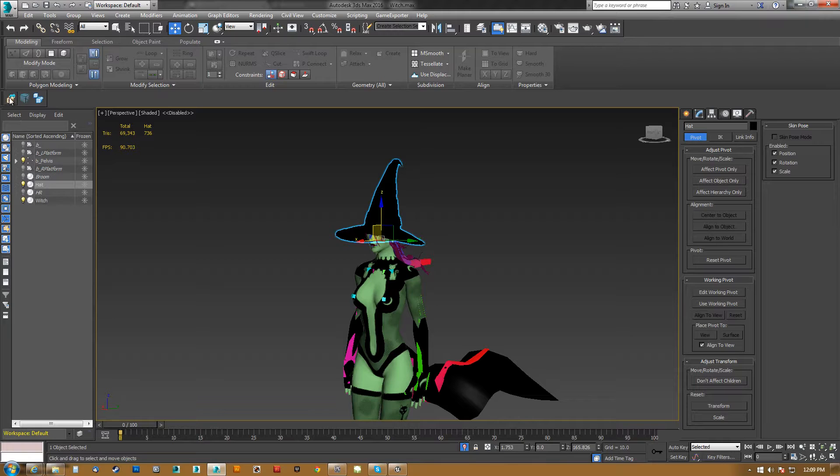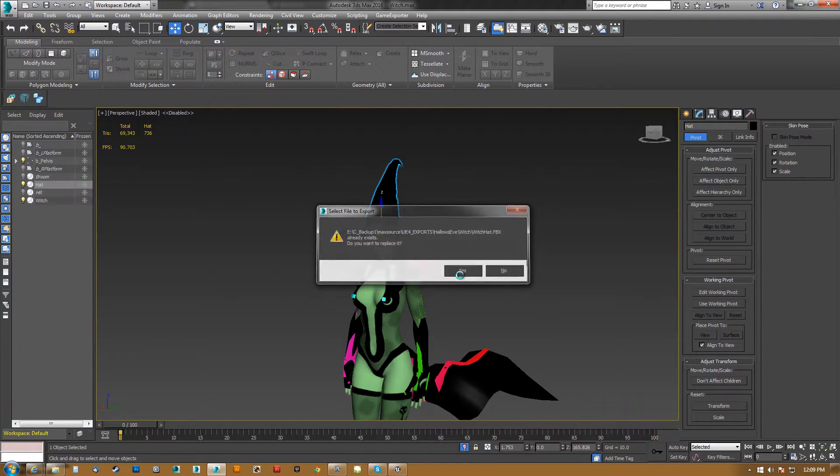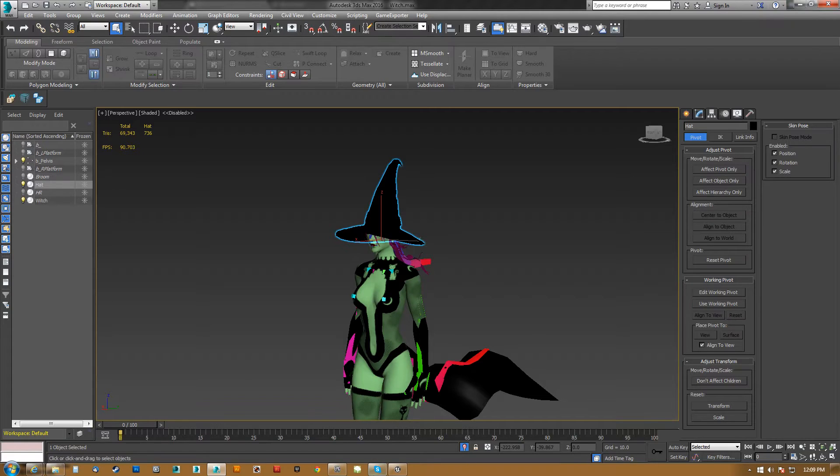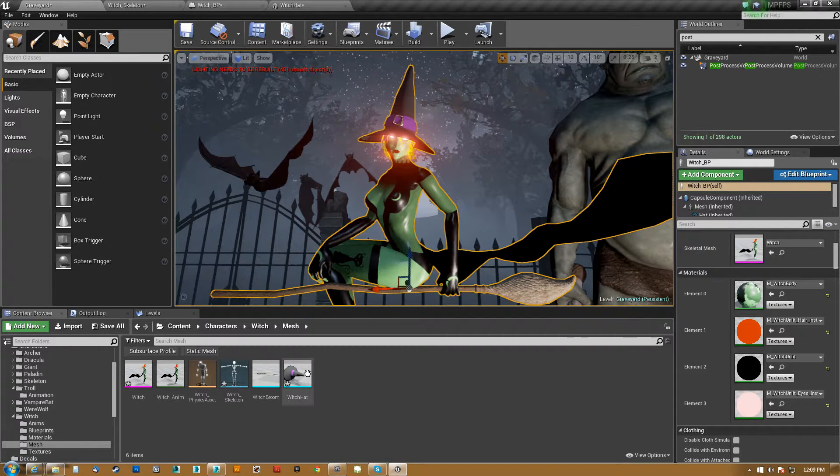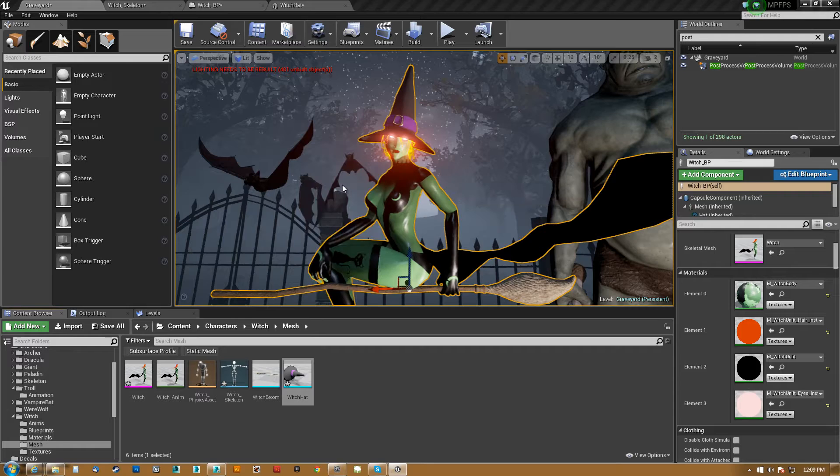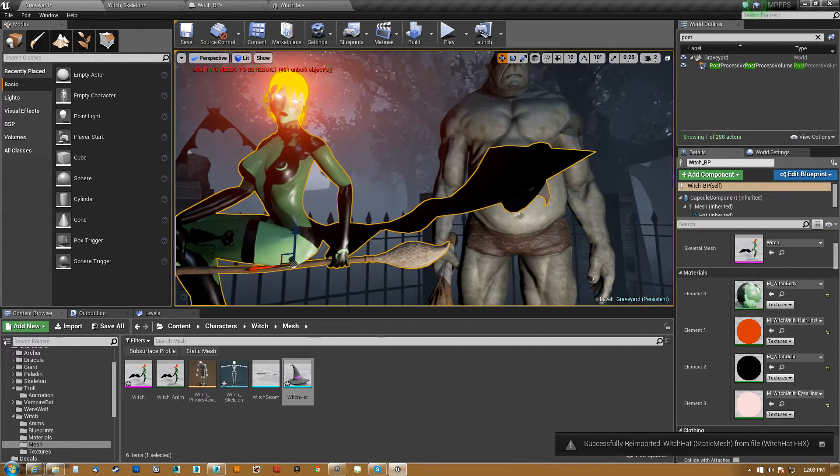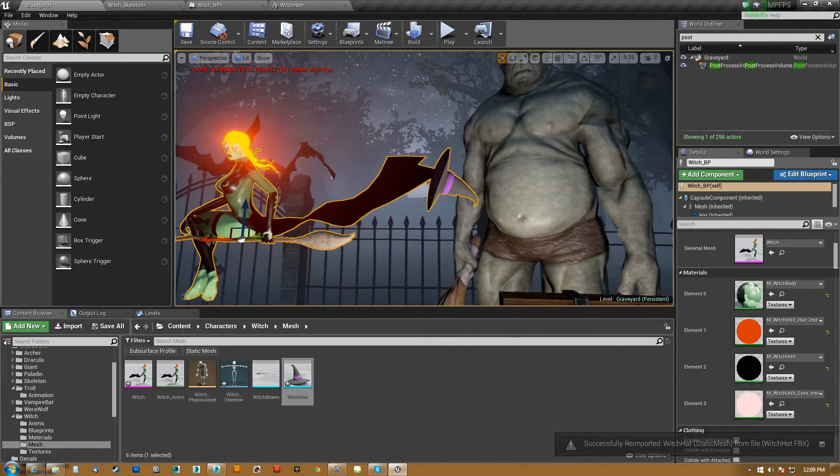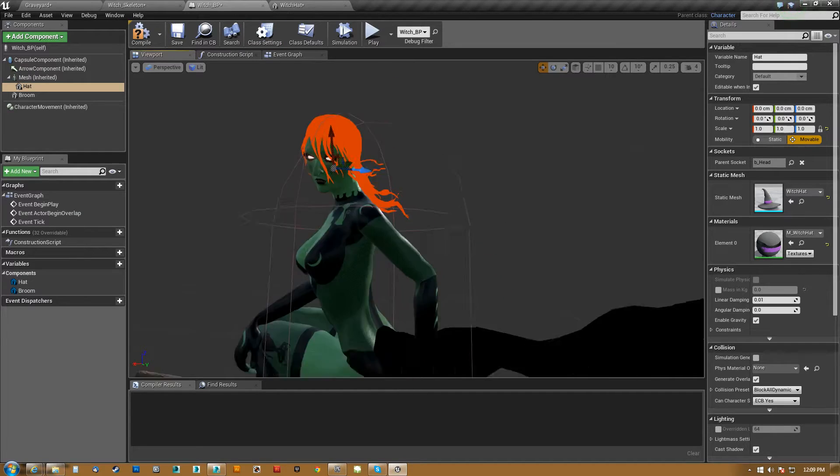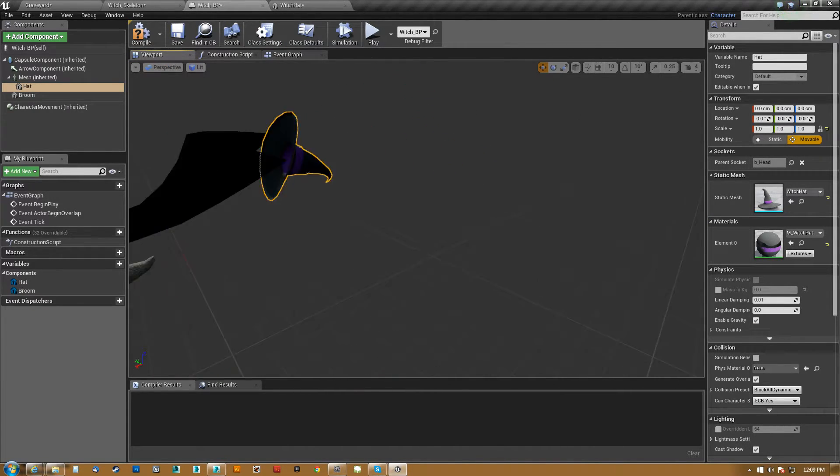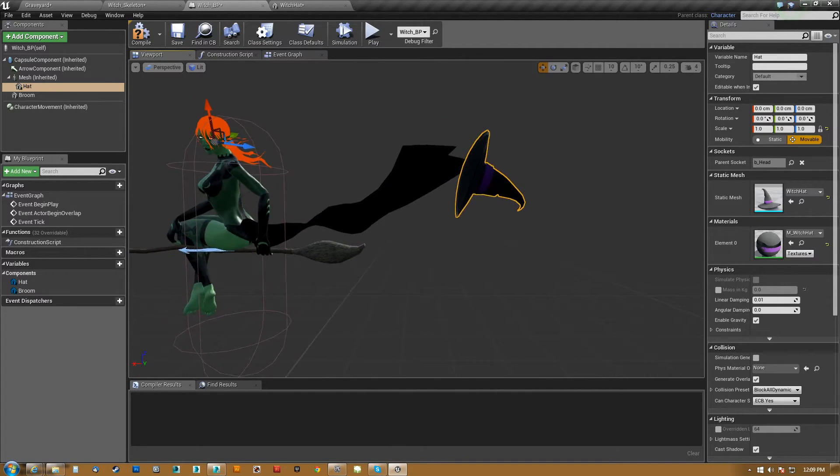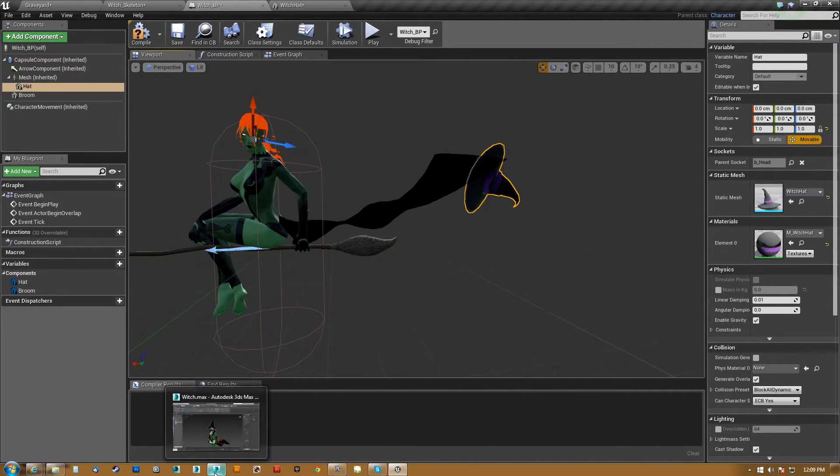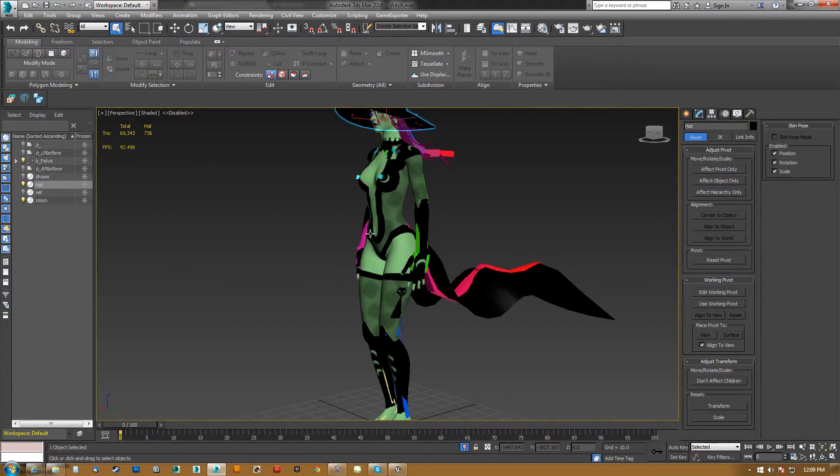Now, if I just export this right now, and I come back here, and I re-import, if I come back here, if you look at her, you can see what happened to her hat. It's right way back here. It's way back here.